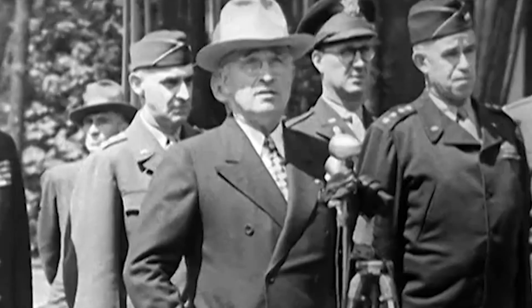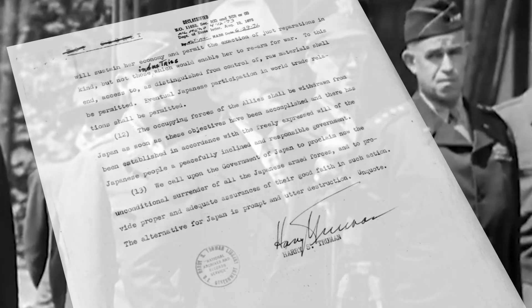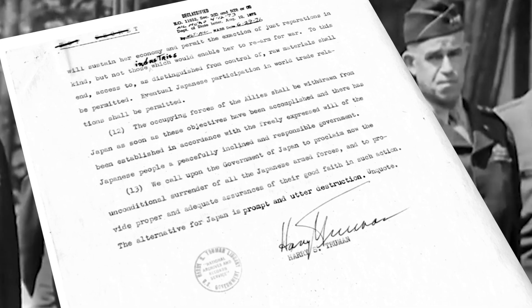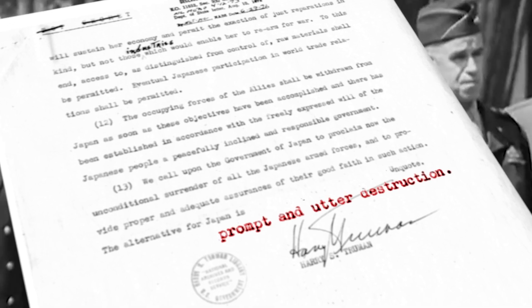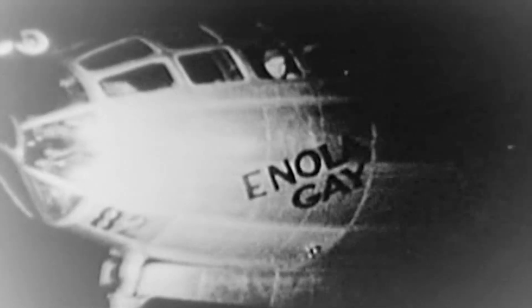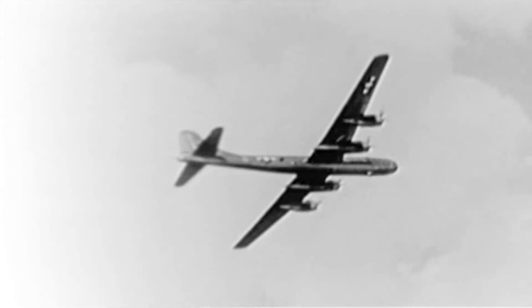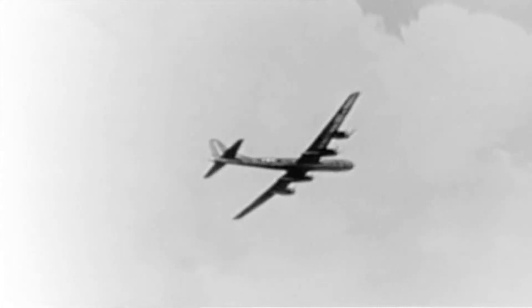Desiring a quick and decisive end to the war in the Pacific, President Harry Truman and his allies warned Japanese leaders of prompt and utter destruction if they did not surrender. On August 6, 1945, the United States dropped an atomic bomb on Hiroshima.